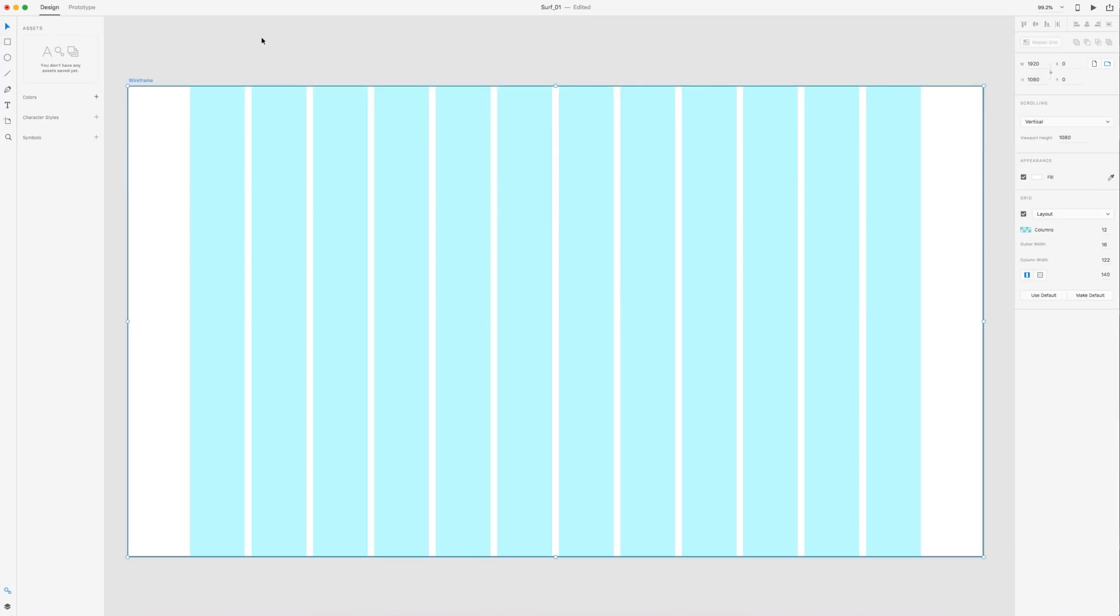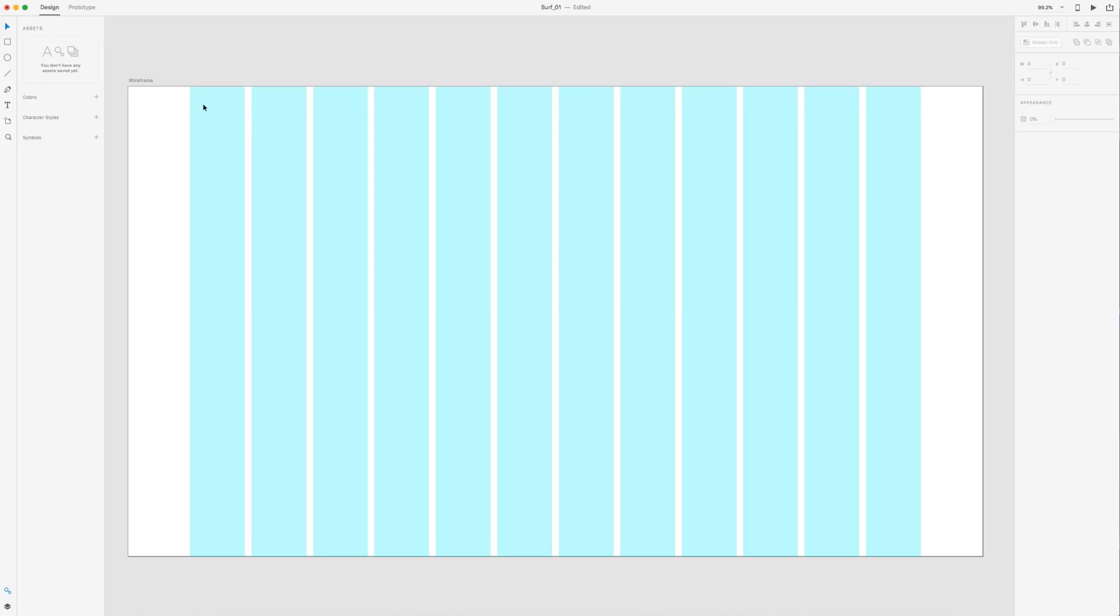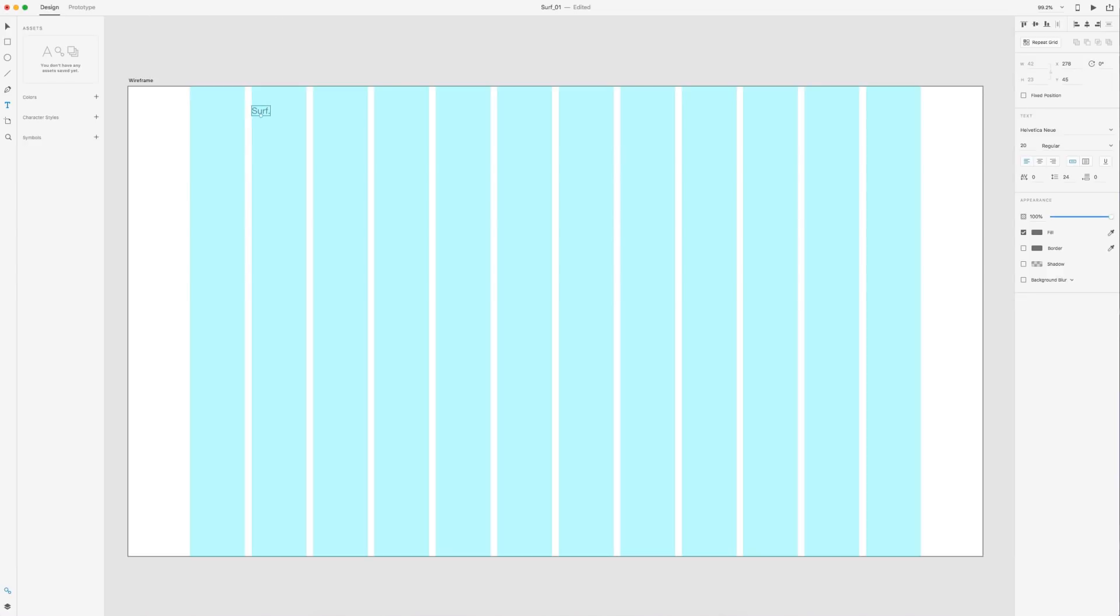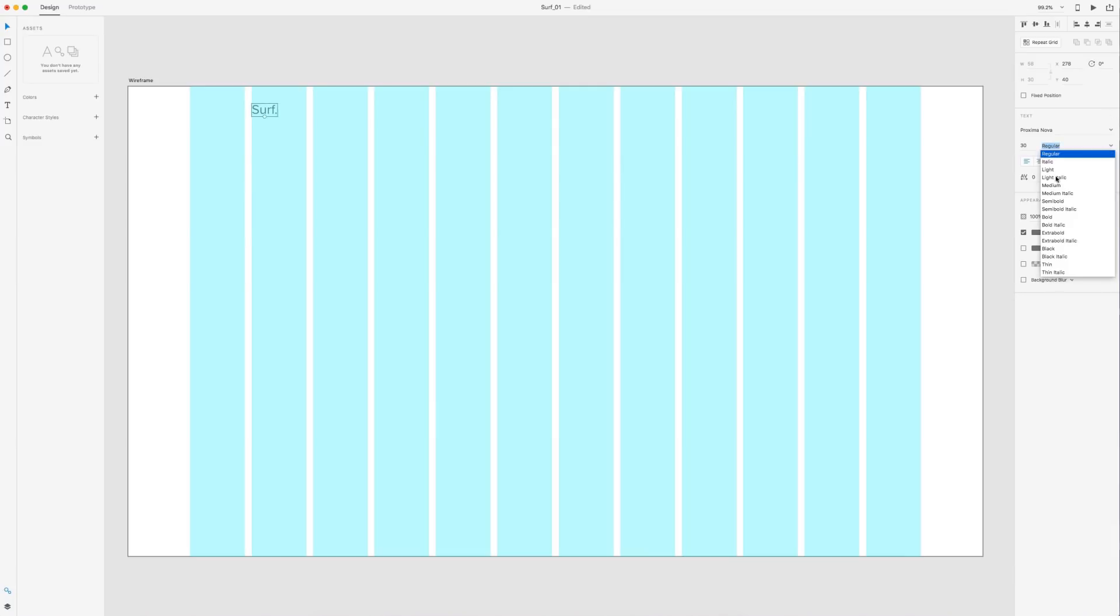So the first thing we need to do is our navigation. And I'm going to have a just a text logo here in the corner with some links here on the side. So let's first start with our logo. We'll just call this surf dot. And this is going to be in Proxima Nova, which is going to be our sans serif font. And we'll put that at 30 size font. And we will change this to bold.